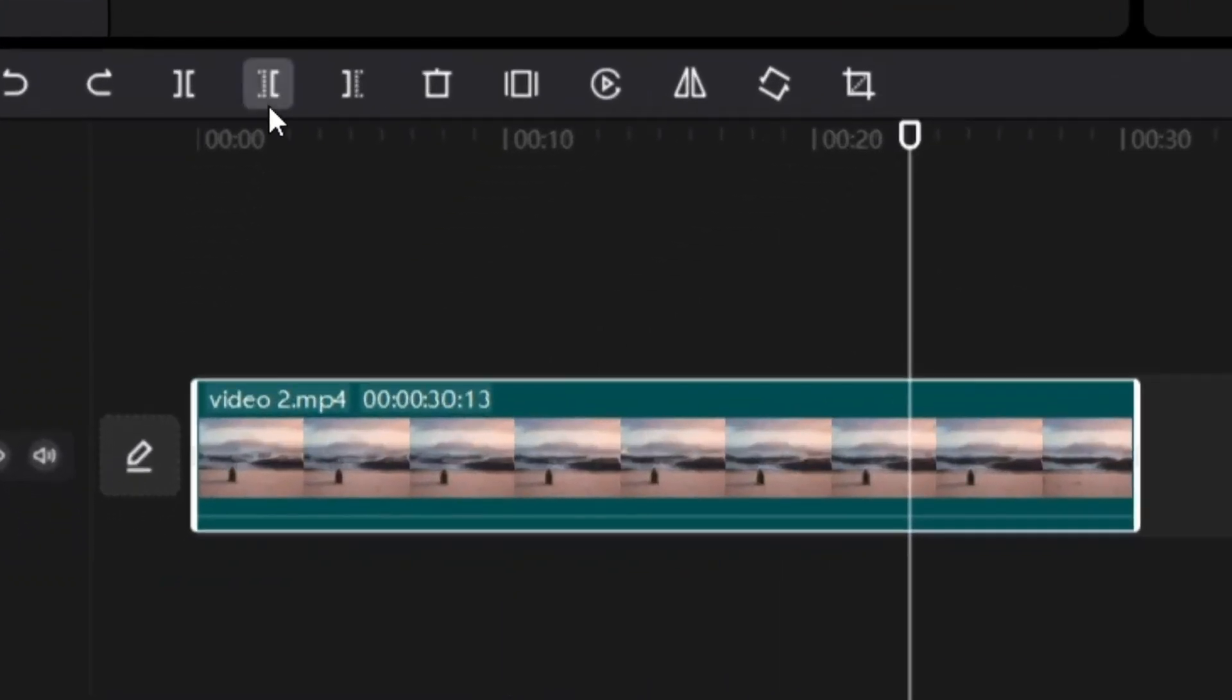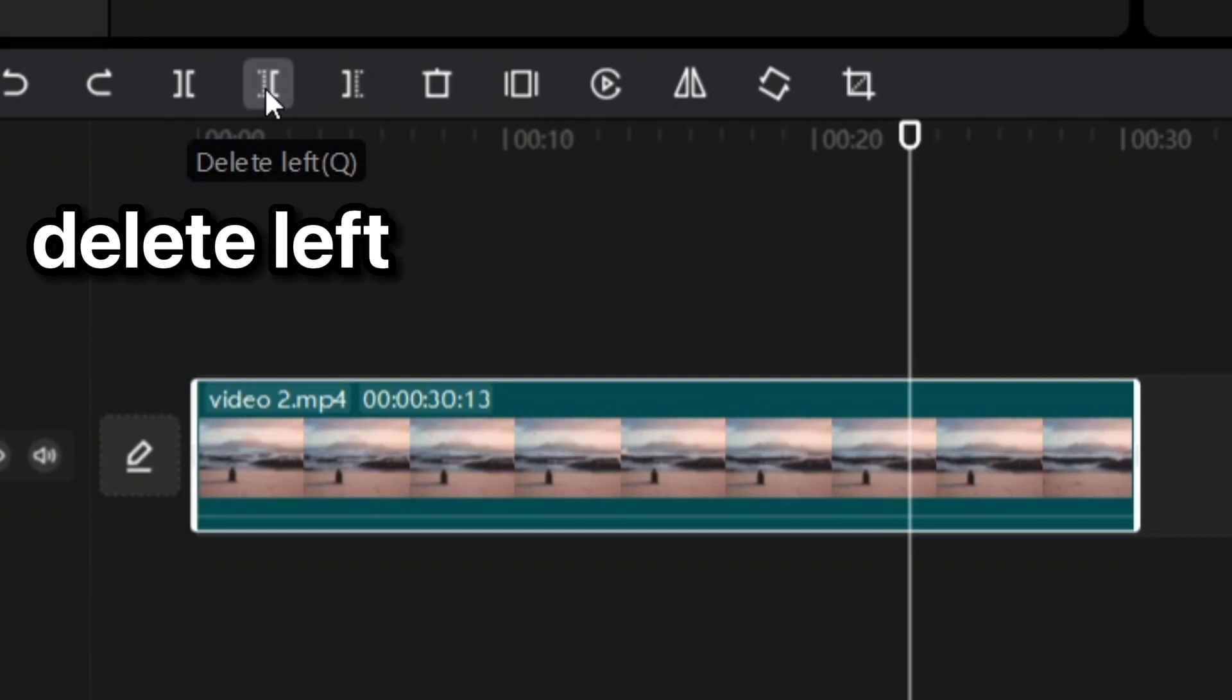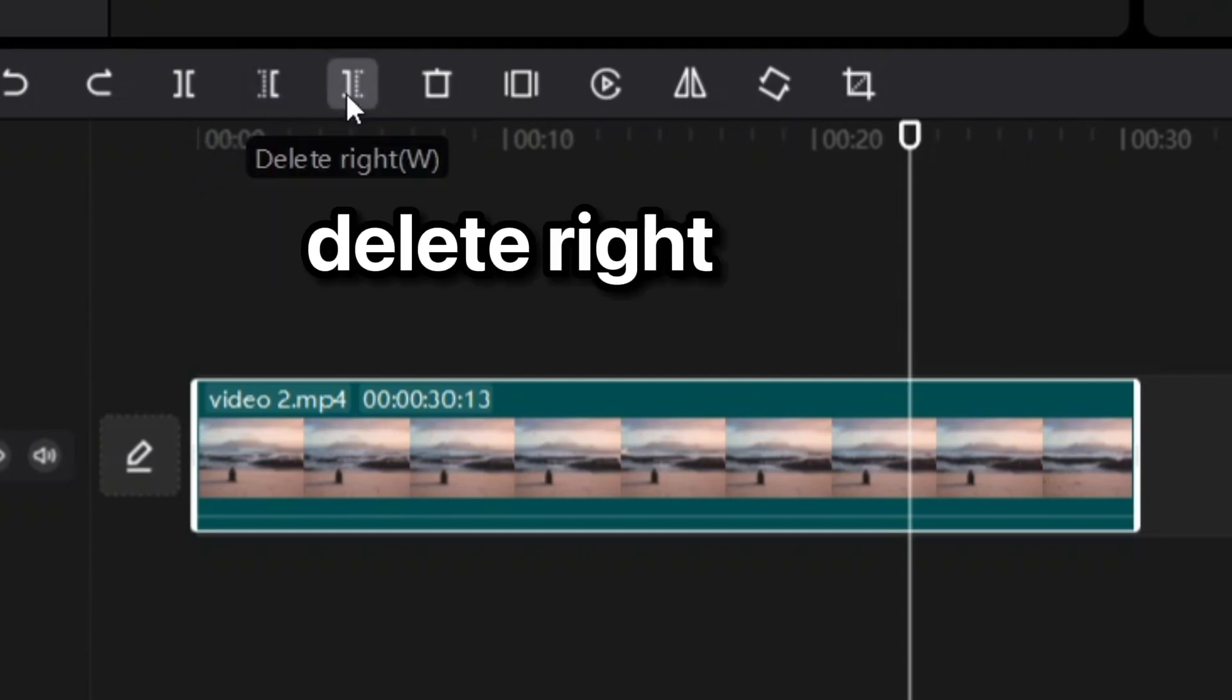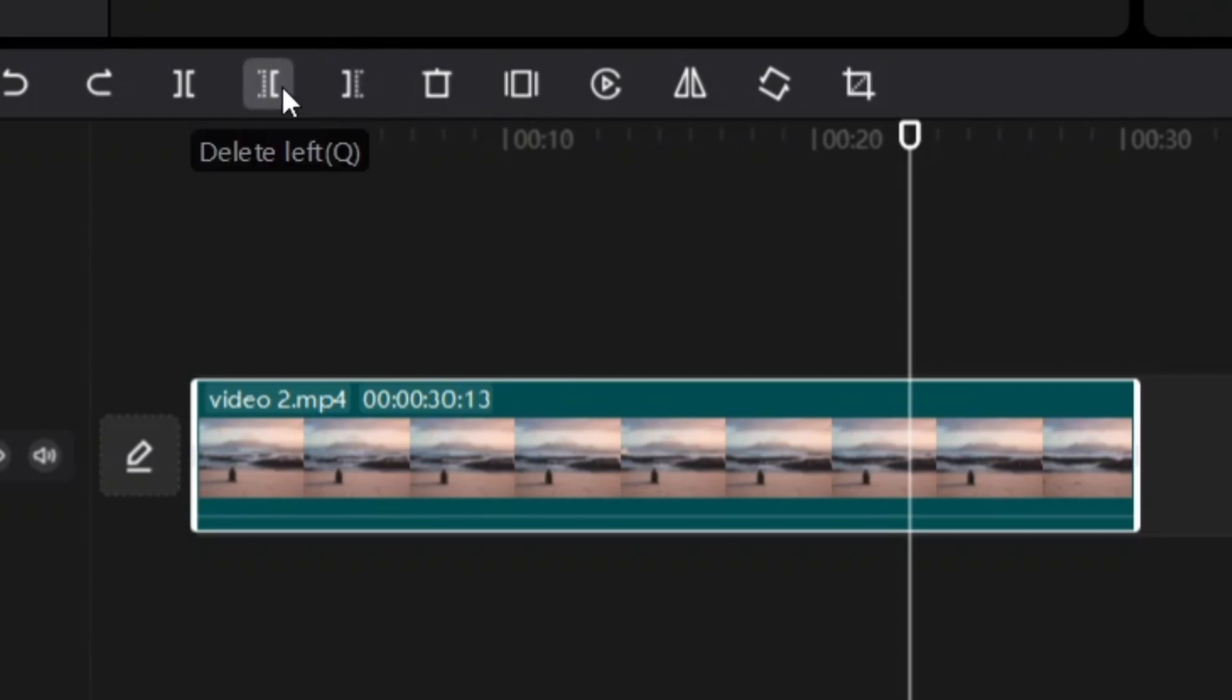Now if you look over here, you can see that on the right side of the split button there is a delete left and then there is a delete right button. So this one is optional. If you want to use them, you can. So it does exactly what it says.